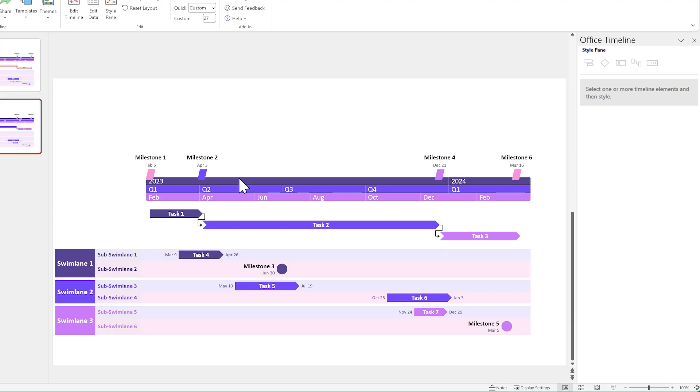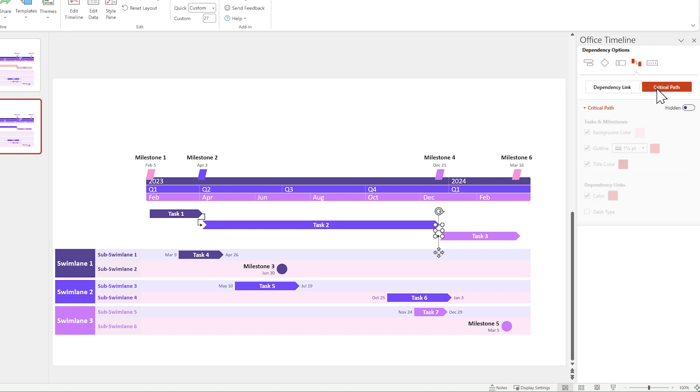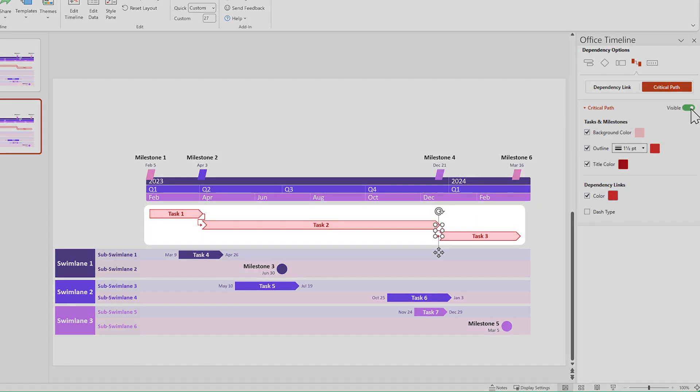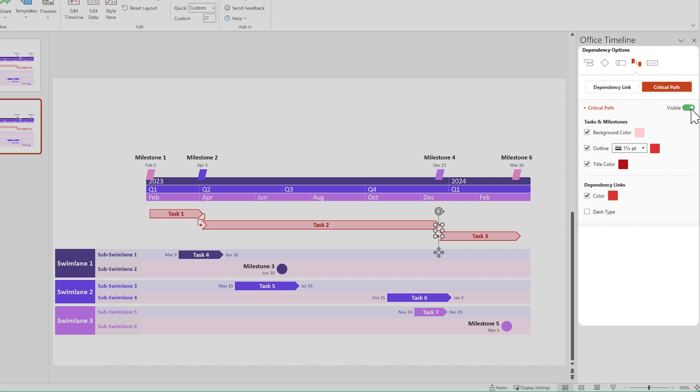Next up, the Critical Path feature. After you've set up your dependencies, make sure you've got a dependency link selected. Now go to the Style pane and switch over from dependency link to critical path, then turn the toggle from hidden to visible. You should see the critical path highlighting the chain of linked dependencies going up to your latest scheduled item. And if you want to customize the way it looks, you can do so from the Style pane. There is a lot more to the Critical Path feature that we can cover in this Quick Start Guide, so remember to check out the detailed support article we've put together.